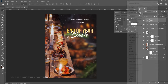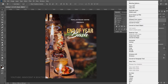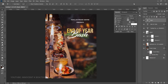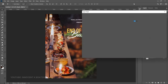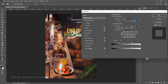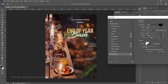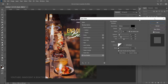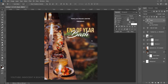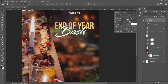Right-click the 'Bash' layer, go to Blending Options, and add a Drop Shadow. Play around with the properties to get exactly what you want, then click OK.